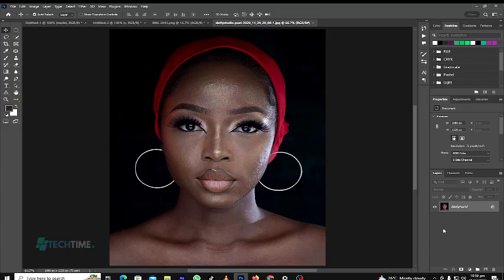Welcome to Tech Time. Today we are going to learn frequency separation and also retouching.